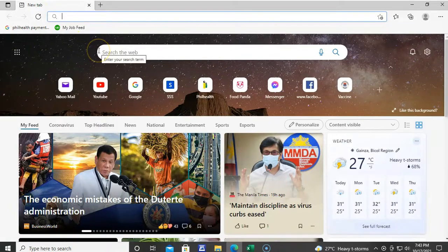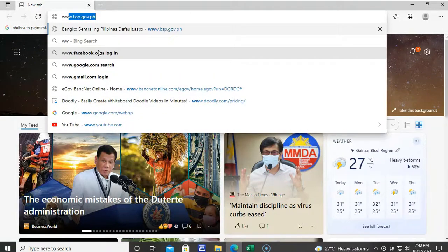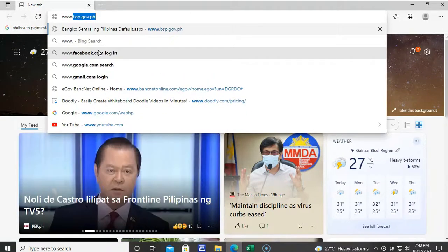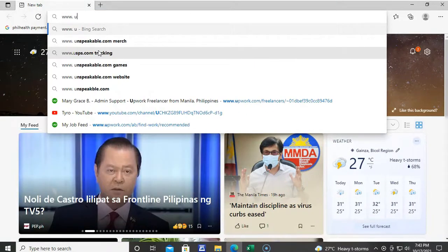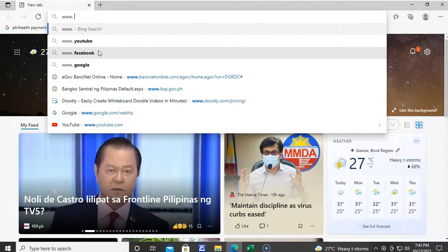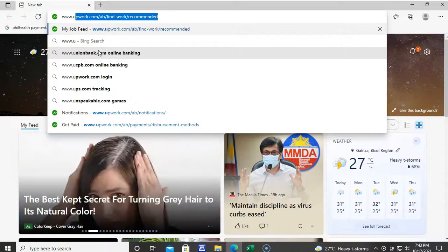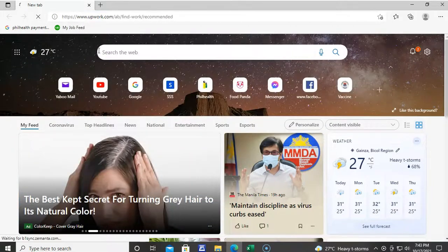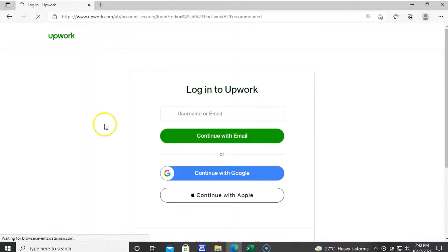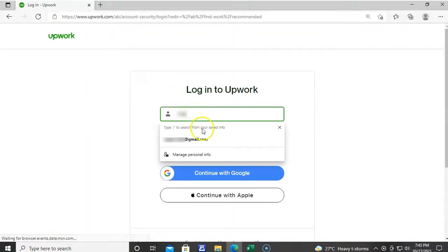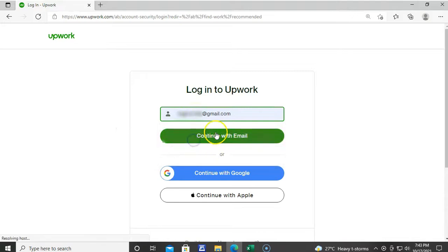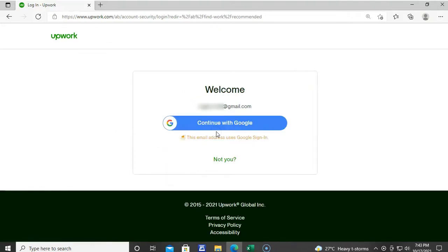First, go to the website of Upwork, which is www.upwork.co, and then log in using your Gmail account.